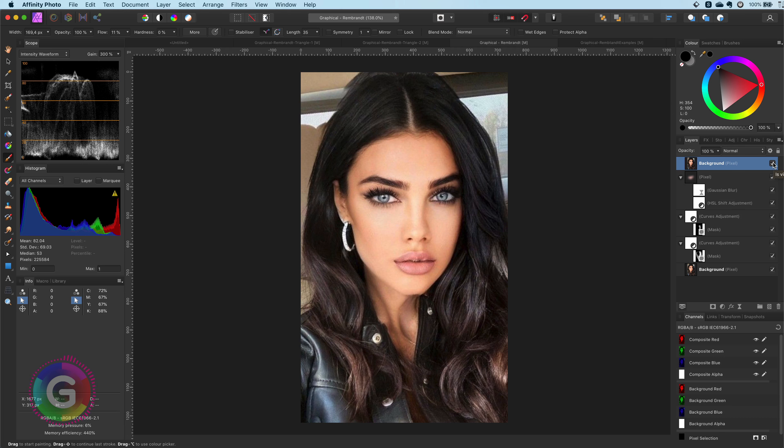Hello and welcome back. In today's video we will take a look at how we can make portrait photos more moody and dramatic by playing with light. We are going to apply the triangle of Rembrandt in combination with the Rembrandt lighting to give the portrait a touch of mystique.